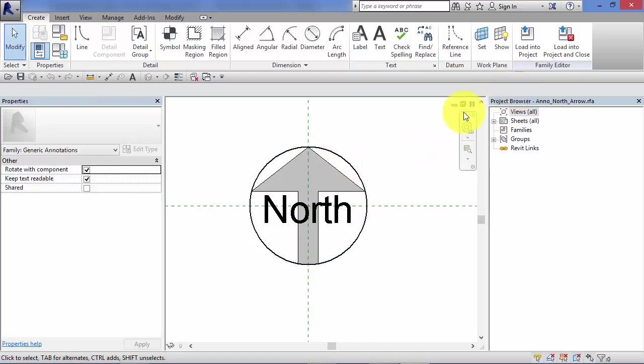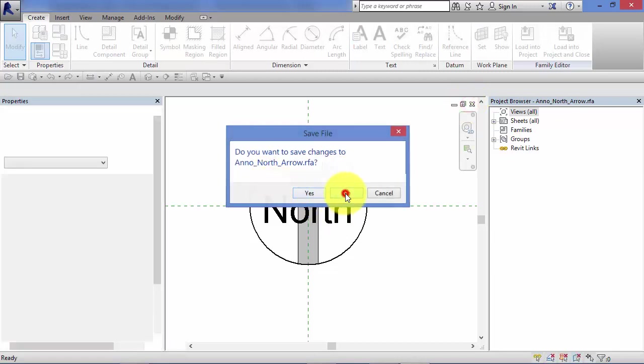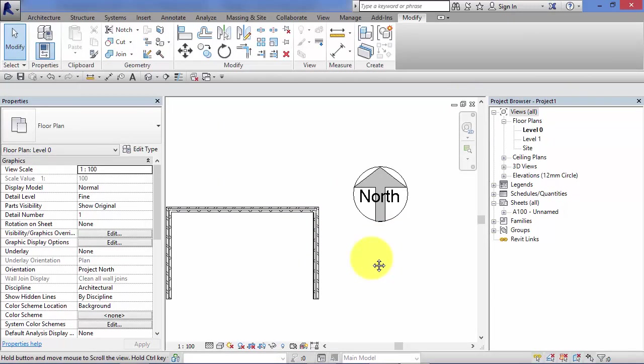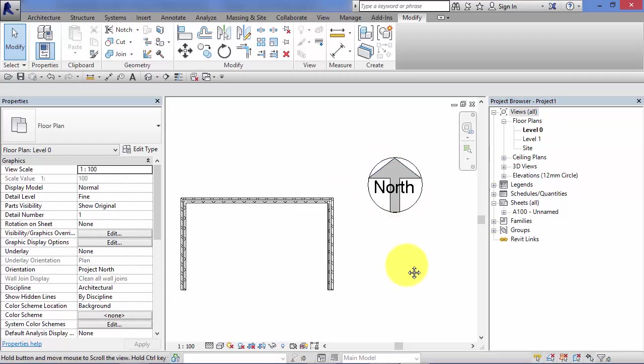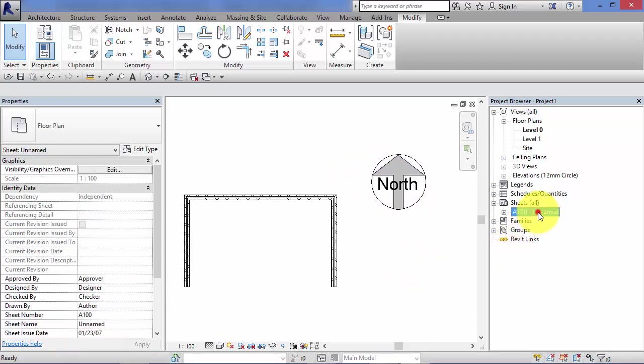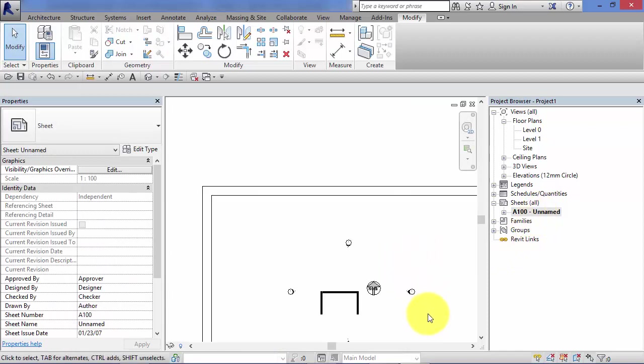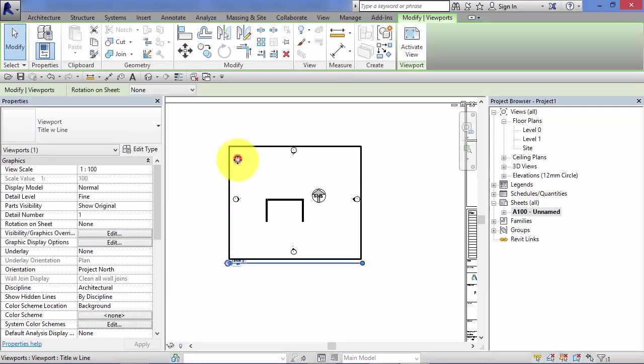Let's just come back out of the family editor and go back into the project. I don't want to make any changes to that. So there is our 30mm when printed high north arrow.